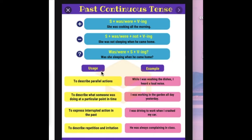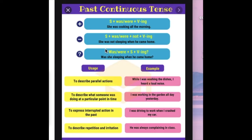In this part, we are going to continue with past continuous tense. As you know, we have affirmative, negative and interrogative form. In the first example, we have subject plus was/were plus verb in -ing form, es decir, en gerundio. The first example says: she was cooking all the morning — ella estaba cocinando toda la mañana. For negative, we have subject plus was/were plus not plus verb in -ing. The example: she was not sleeping when he came home — ella no estaba durmiendo cuando él llegó a casa.